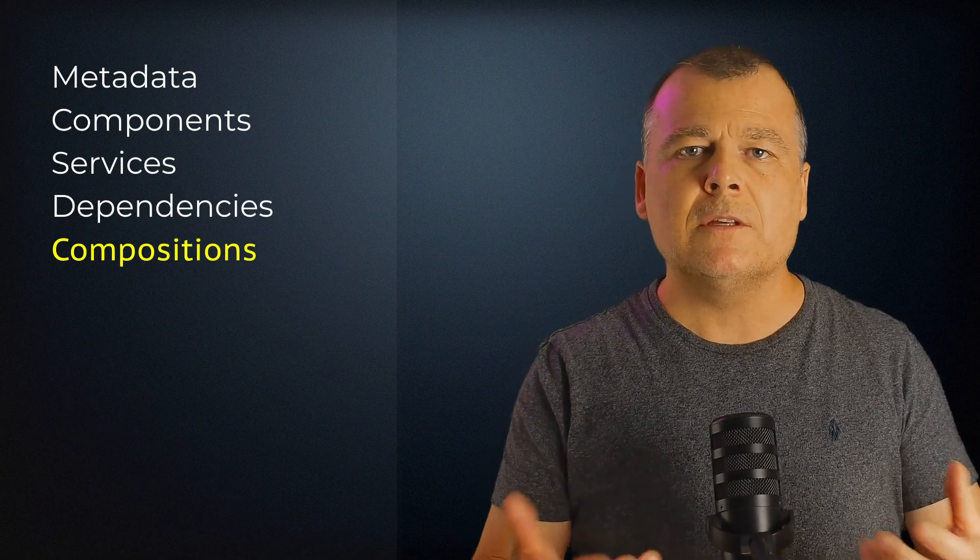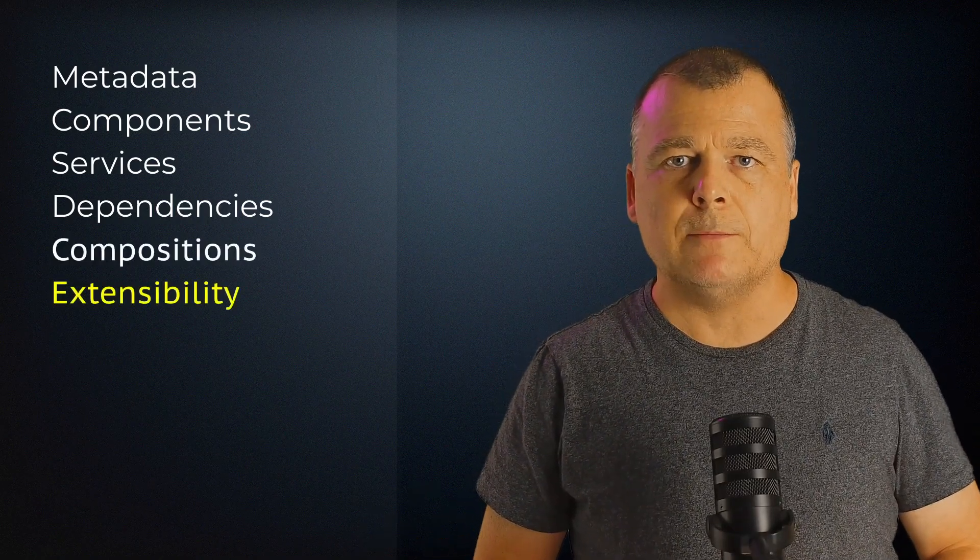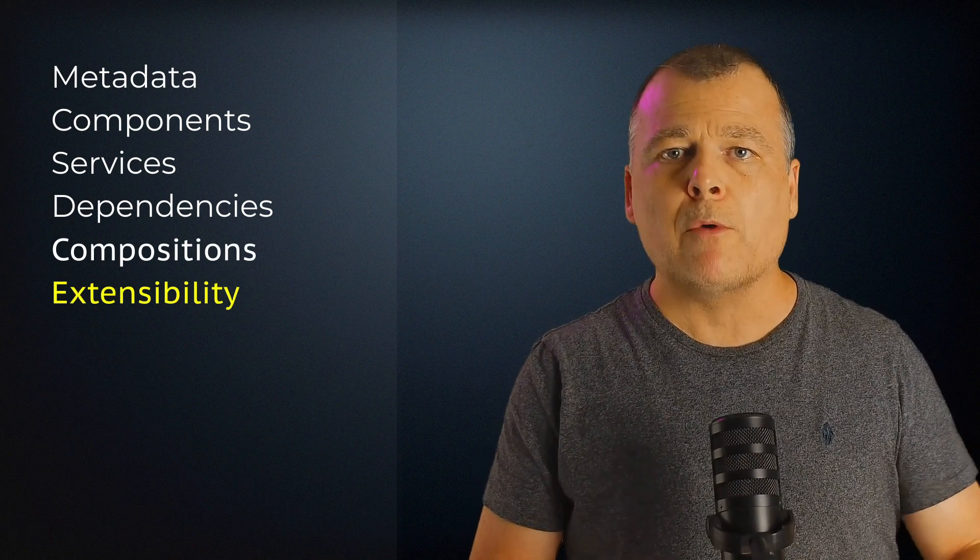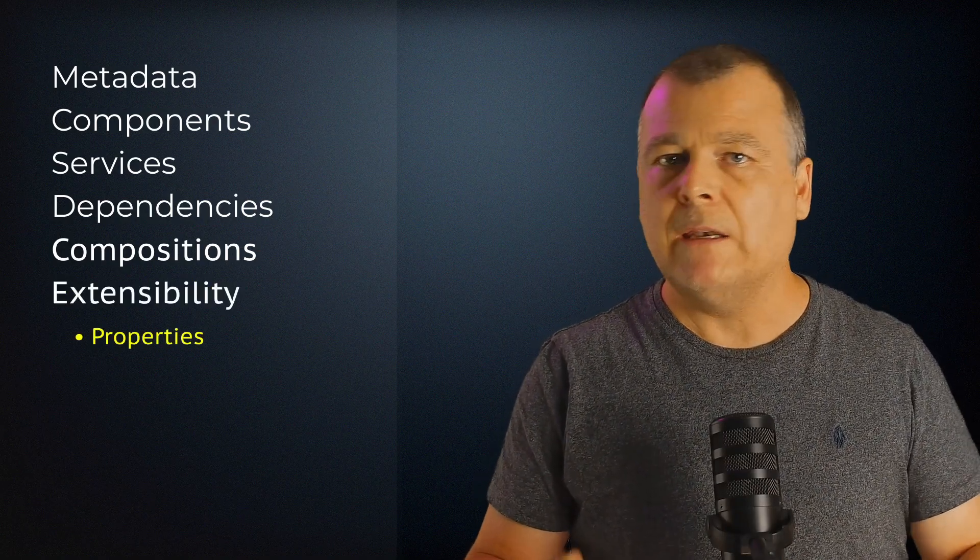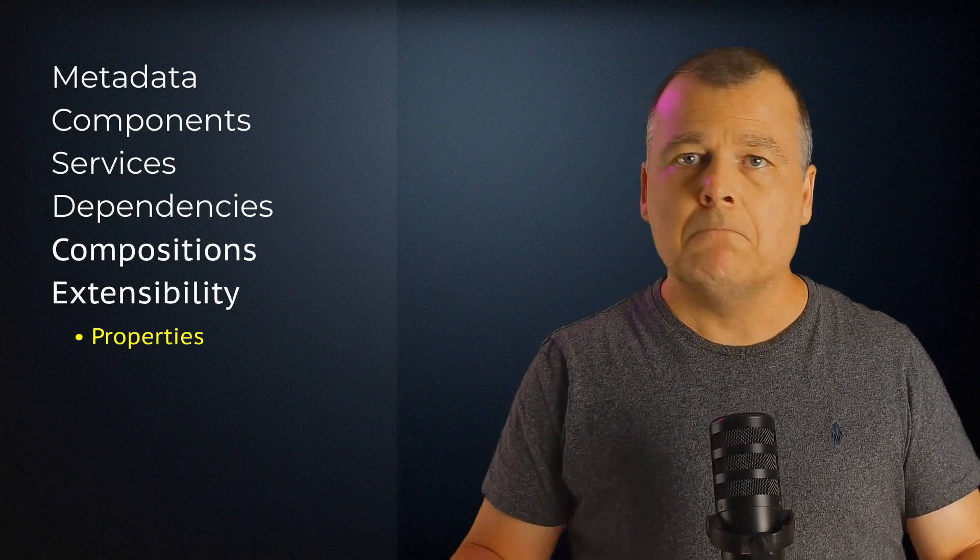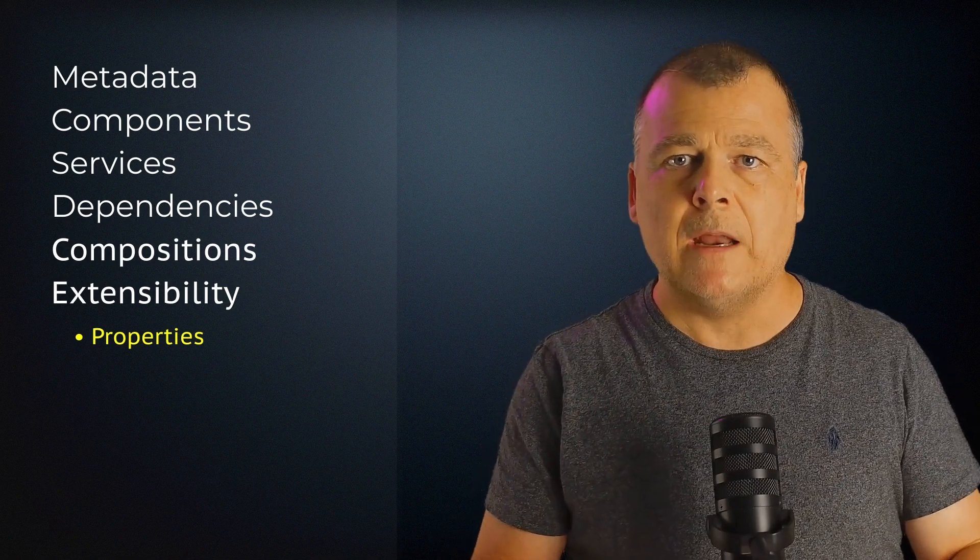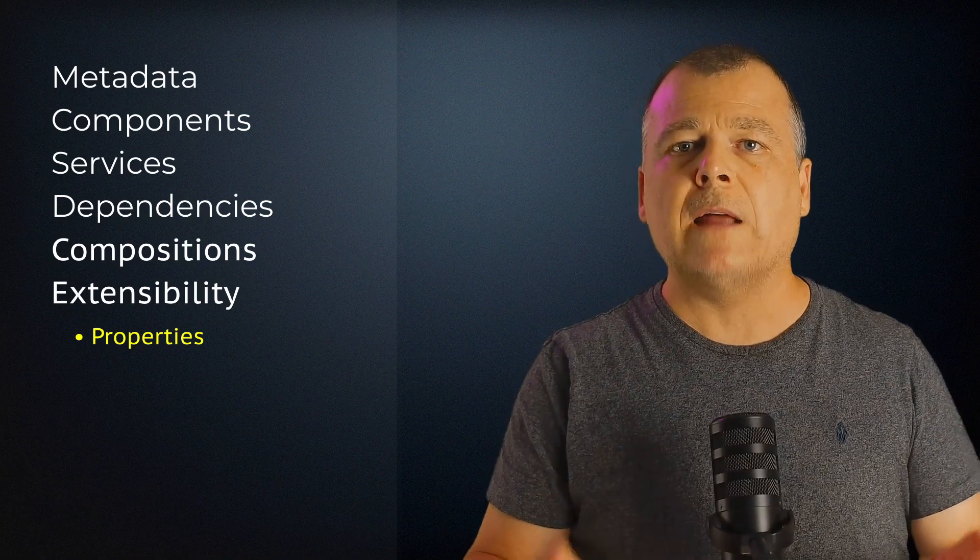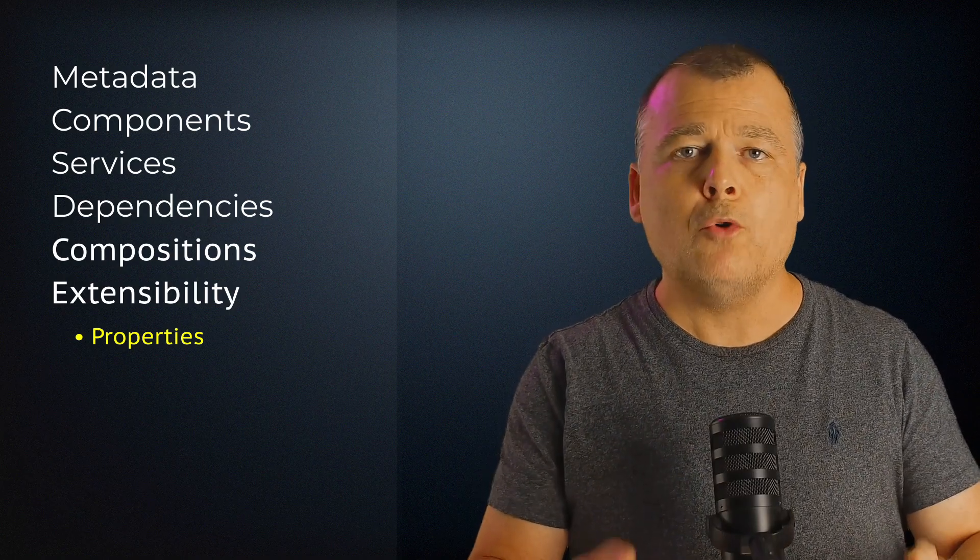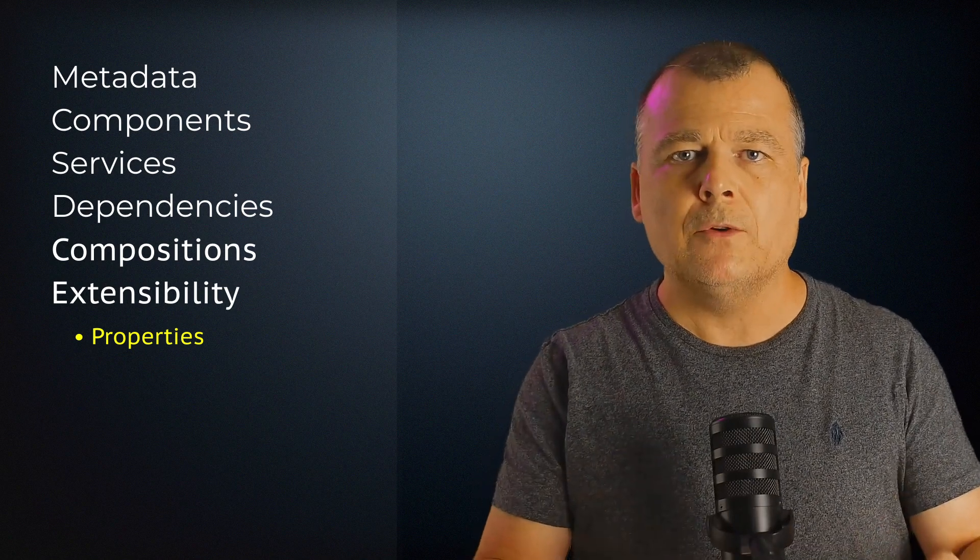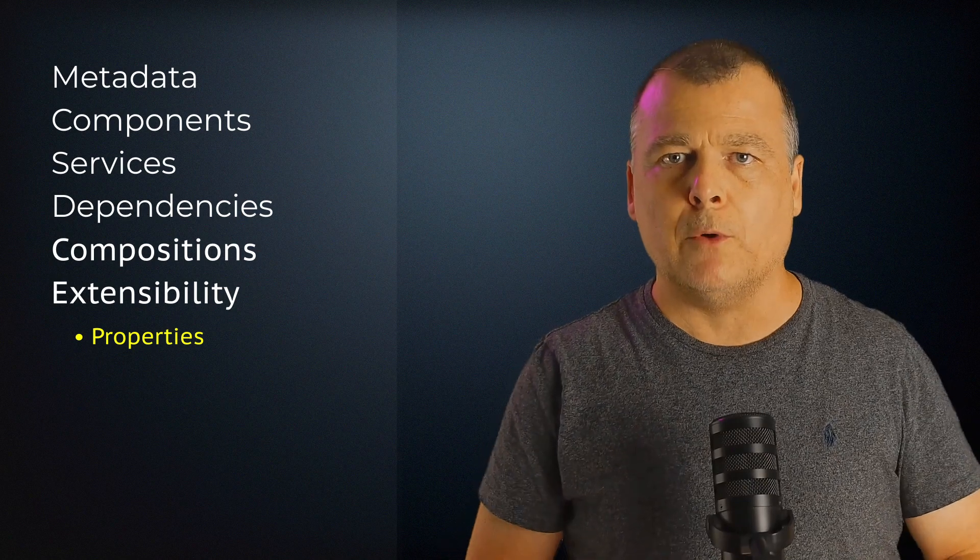CycloneDX is highly extensible and provides two ways organizations can add capabilities to the spec while remaining compliant to the standard. The simplest approach is to leverage properties. Properties are a name-value store which are applicable to any component, service, or to the SBOM itself. Properties allow organizations to add additional metadata about components or services which are not defined in the spec itself. Oftentimes, properties will consist of information only applicable or relevant to the organization using them, but they're a great way to extend the capabilities of CycloneDX in a fully supportable way.